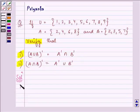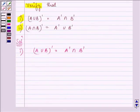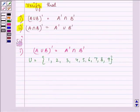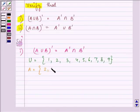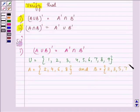Let us start with the solution of the first part. Here we need to verify (A∪B)' = A'∩B'. Let us write what we have: the universal set elements, then the elements of set A which are {2, 4, 6, 8}, and the elements of set B which are {2, 3, 5, 7}.